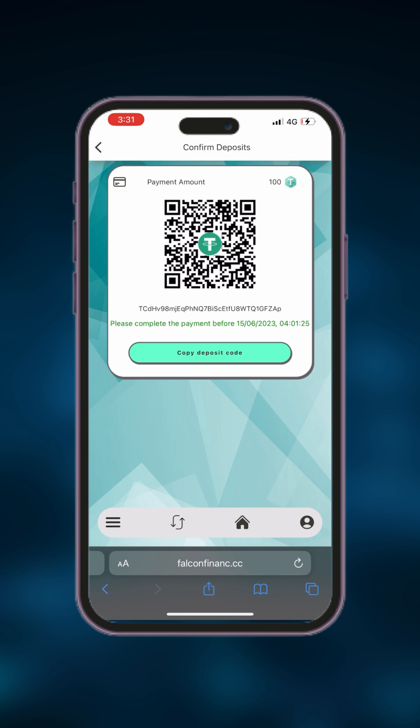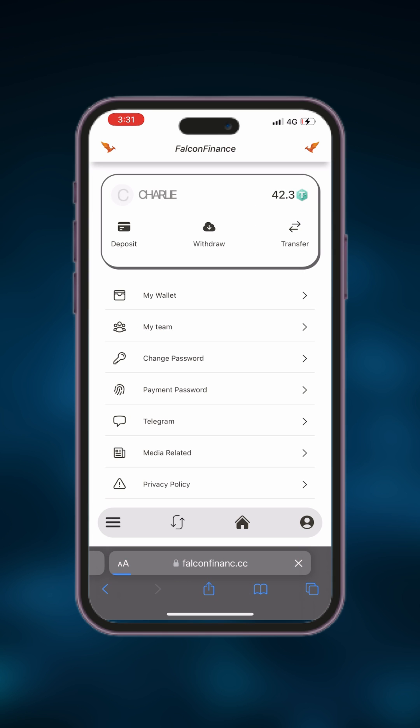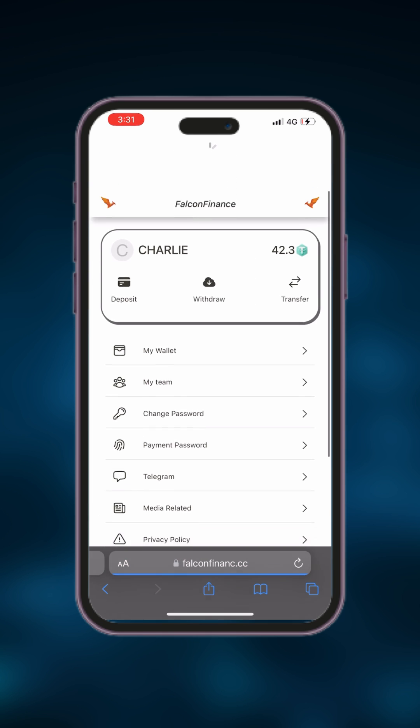After entering the amount, click on the continue button. You'll then be provided with a wallet address and a QR code. You can either copy the address or scan the QR code to transfer your funds to your account. Once you've sent the funds to the given wallet, you'll notice that your account balance will be updated accordingly.